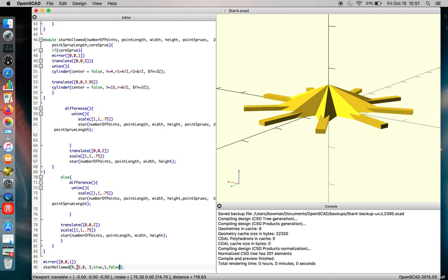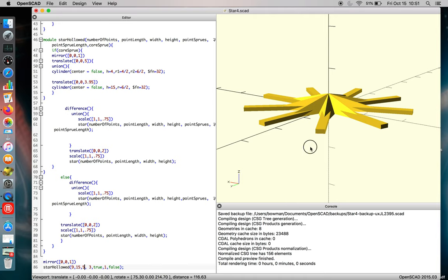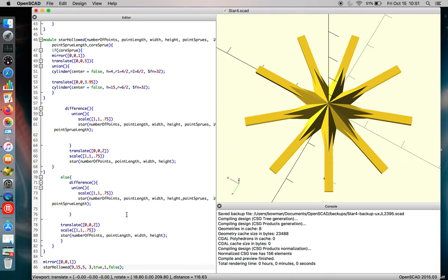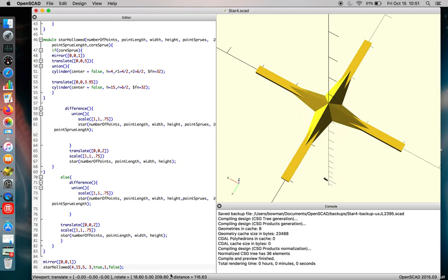So when you go to do your design, you can make your part taller, you can make it shorter, and you can play around with any number of arrays for points on your star.